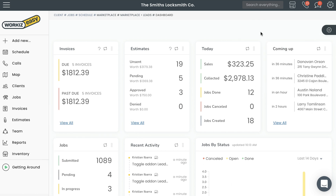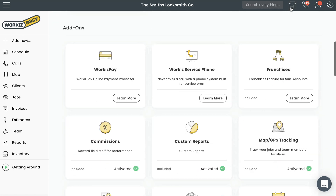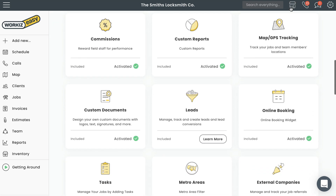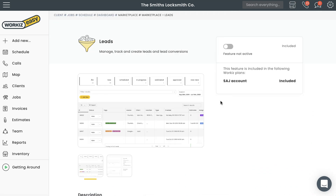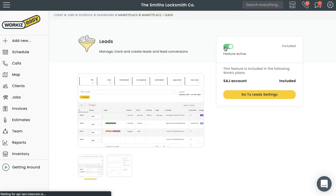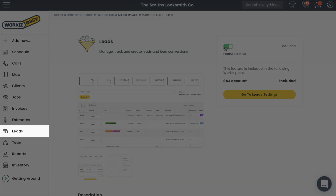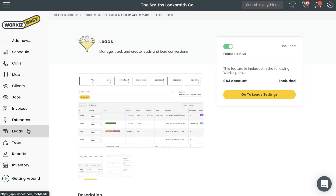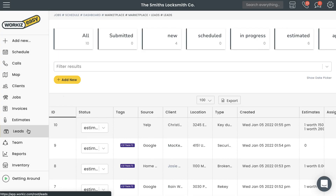To start using Leads, you'll first need to enable it from the Workies Marketplace. Select Marketplace from the navigation bar, scroll down to the add-on section, and then select Leads. From the Leads marketplace page, select the toggle switch to enable the add-on. After enabling it, refresh the page. Once you've refreshed, you should see a new menu item for Leads in the sidebar navigation under Estimates. Let's open that page up.